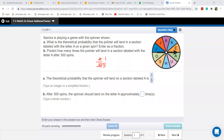The first question: what is the theoretical probability that the pointer will land in the section labeled with the letter A? I saw A two times in this spinner, so I wrote two in the numerator. In the denominator I wrote ten because there are ten total sections. So it'll be two over ten, and the answer is one over five.